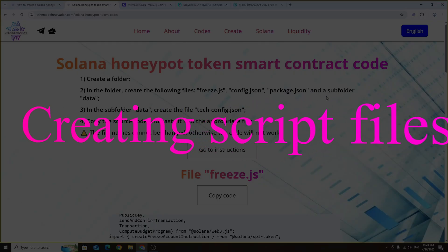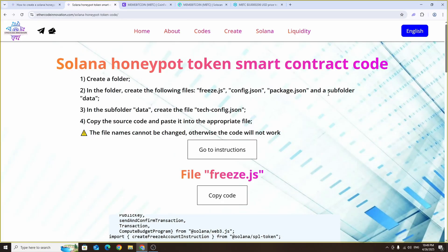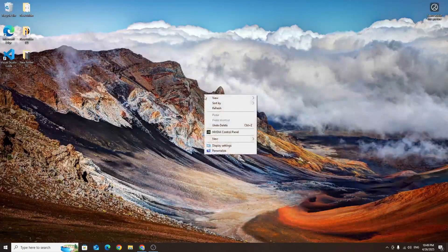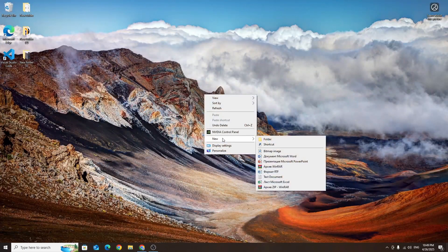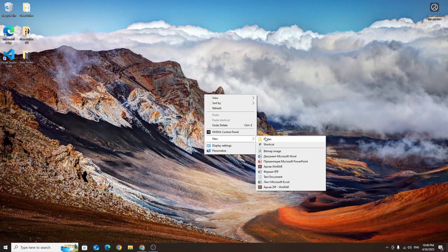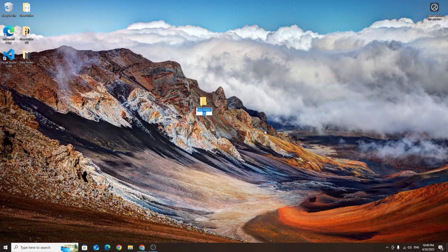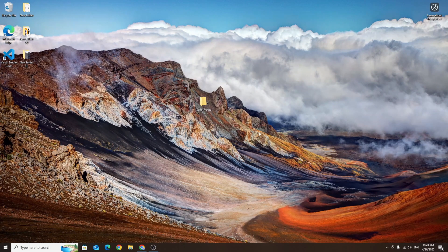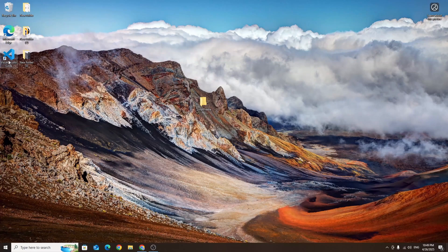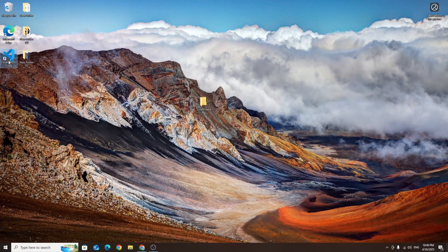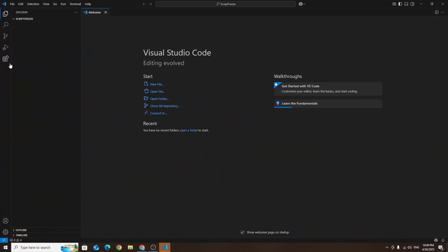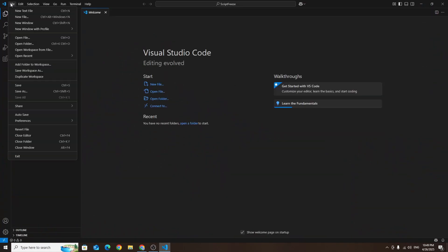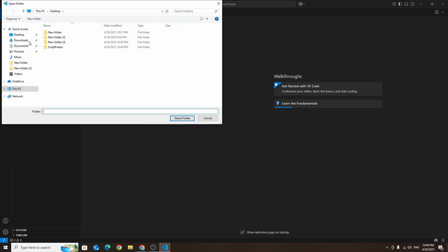Now we need to prepare the script that will allow us to freeze buyers. To start go to your desktop and create a new folder with any name, for example script freeze. Next launch Visual Studio Code which we installed earlier. Click file in the top menu bar, then click open folder and select the folder just created on your desktop.